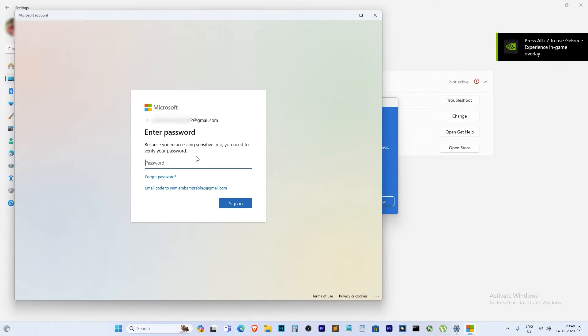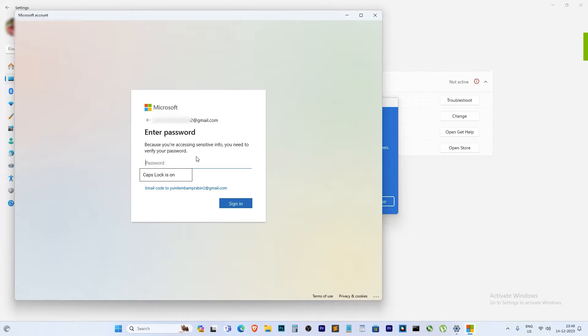Remember to use the same account you used before to activate Windows. Sign in and let it load.